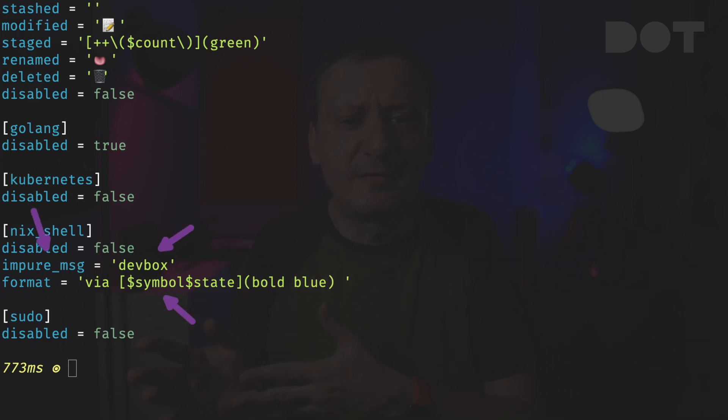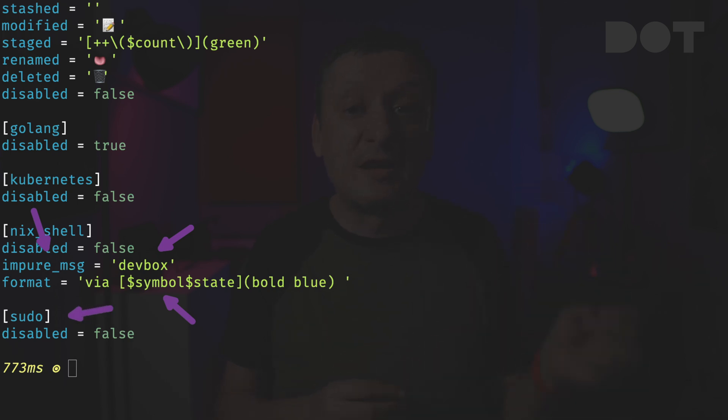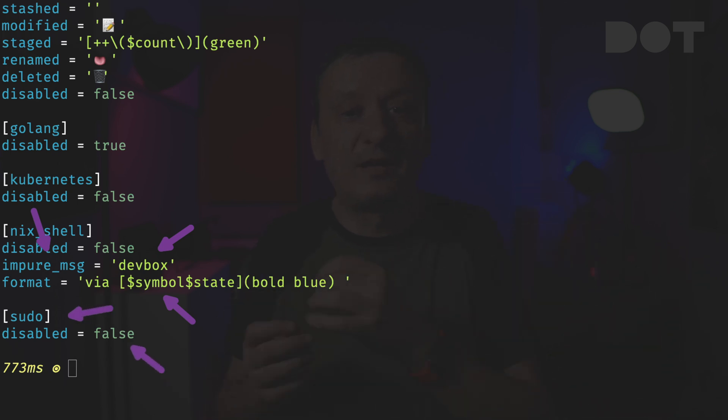Since I tend to use DevBox to create Nix shells, I changed the impure message to DevBox and tweaked the format. Finally I want to know if sudo credentials are cached, so I enabled that module as well.